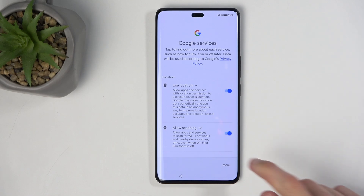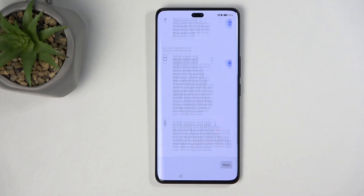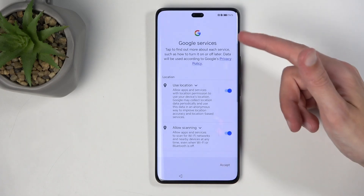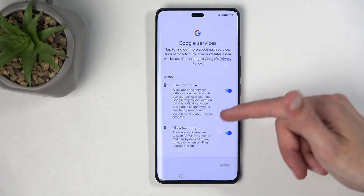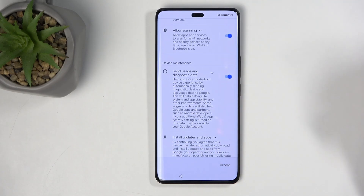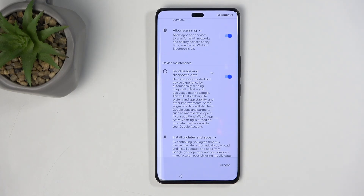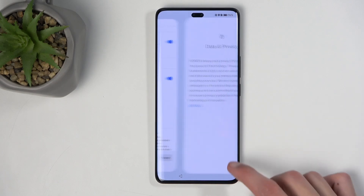Next we have Google Services, with options like location scanning and sending user and diagnostic data. You could turn those off if you wanted to, but honestly, it's Google — turning those off probably means very little because Google will still gather your data regardless.